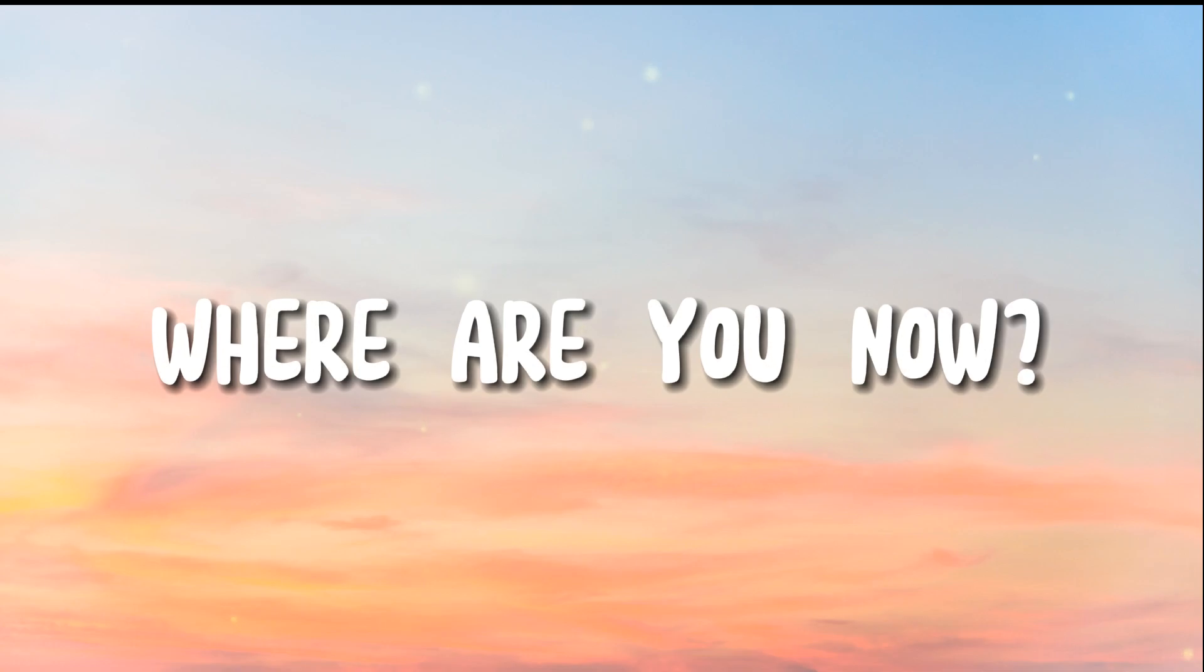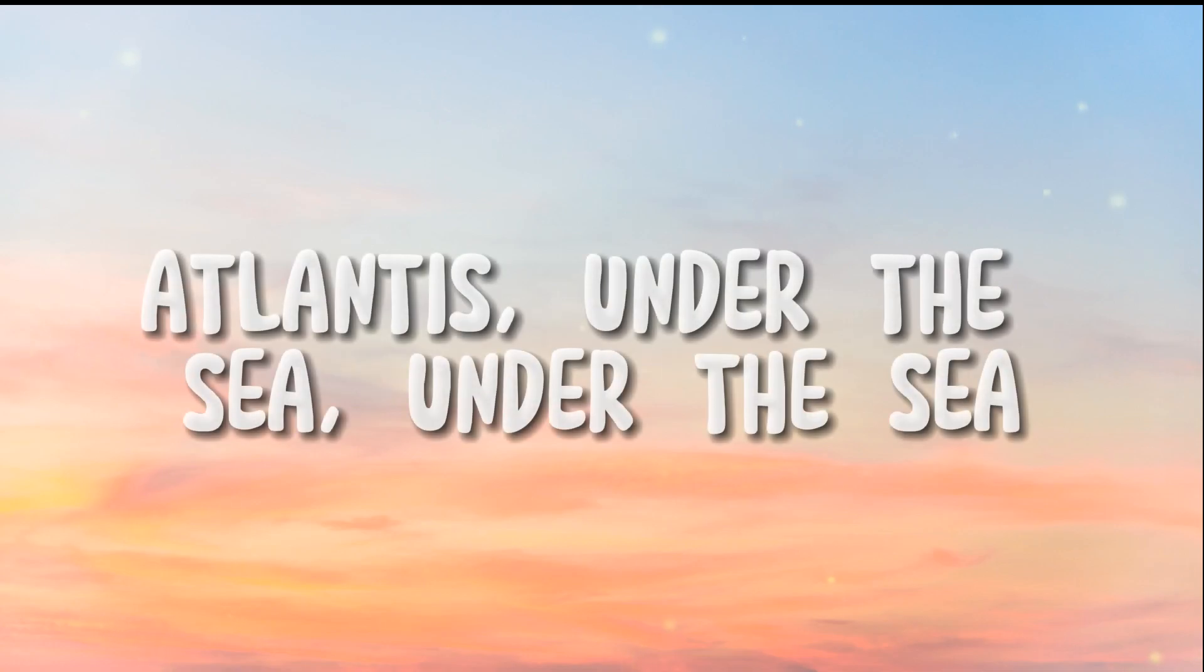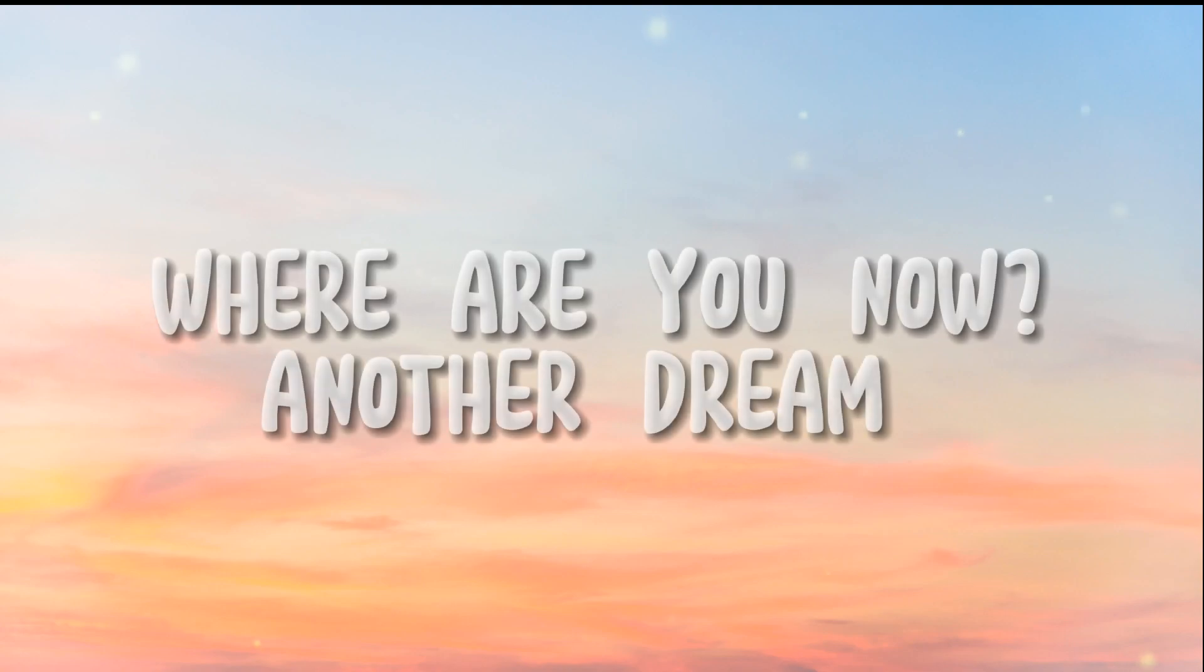Where are you now? Under the sea, under the sea. Where are you now?